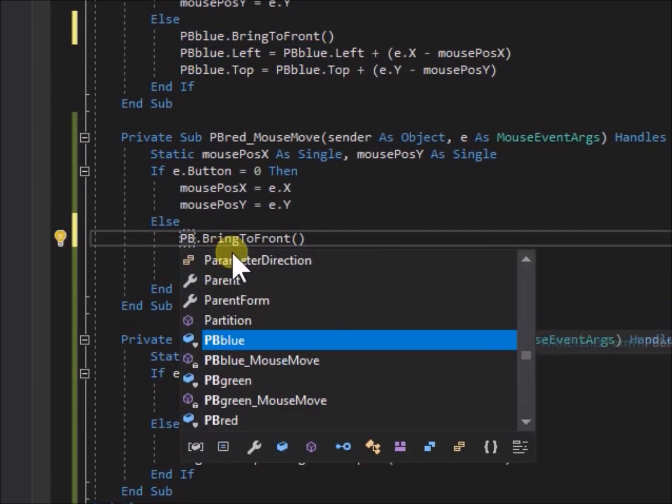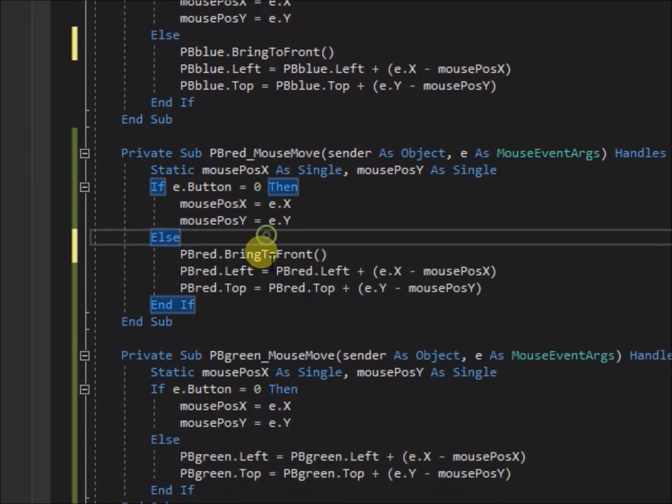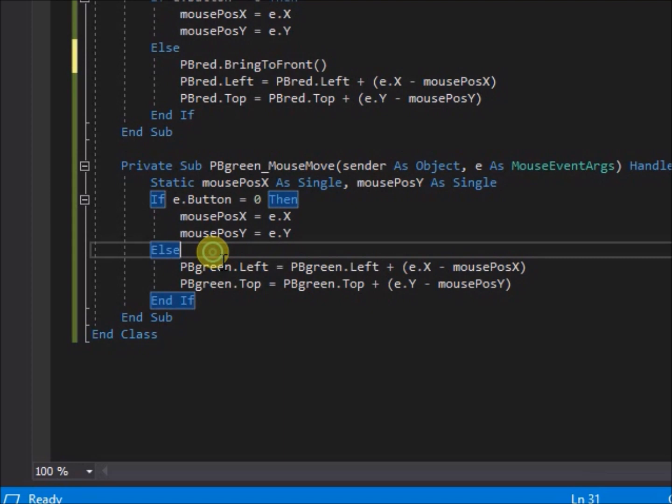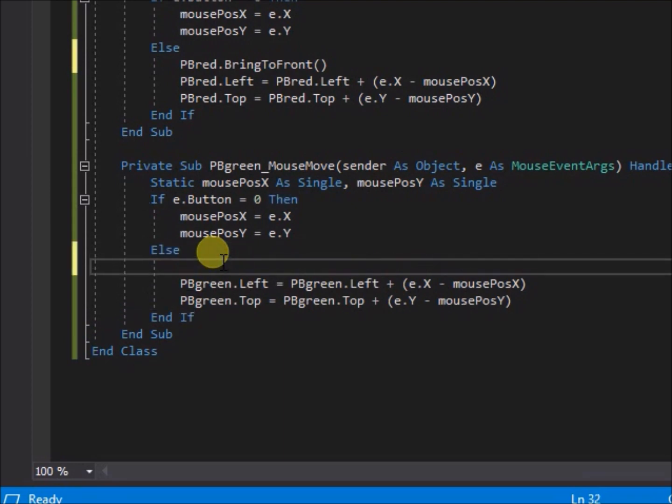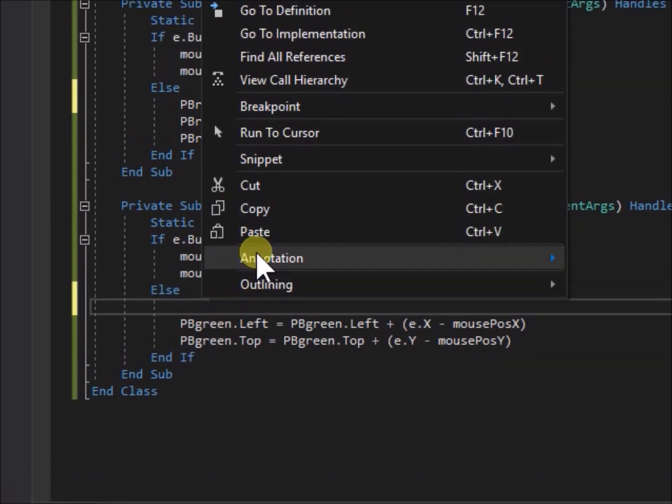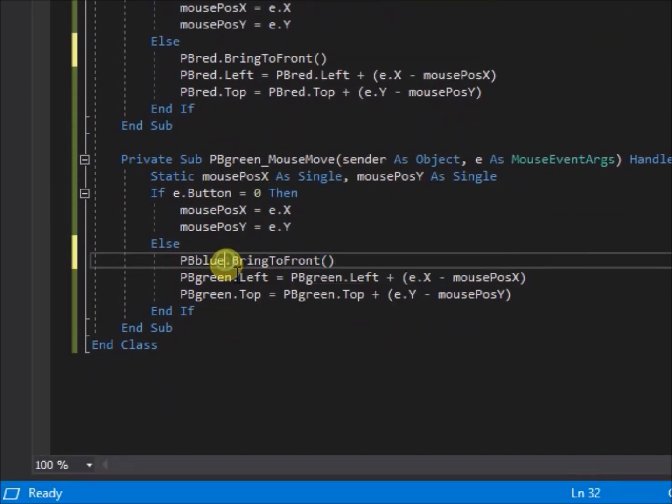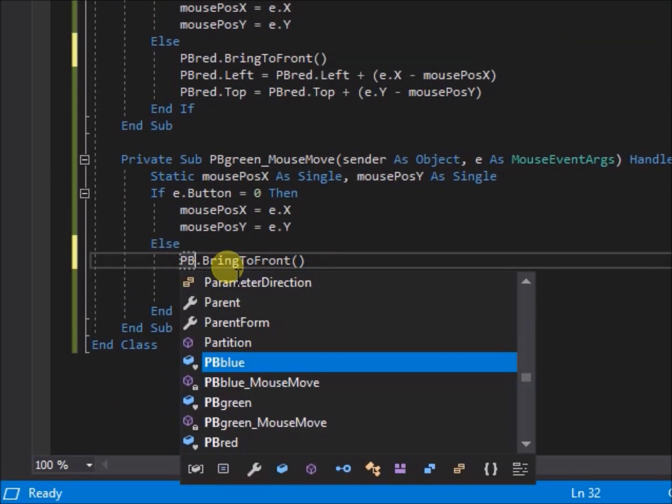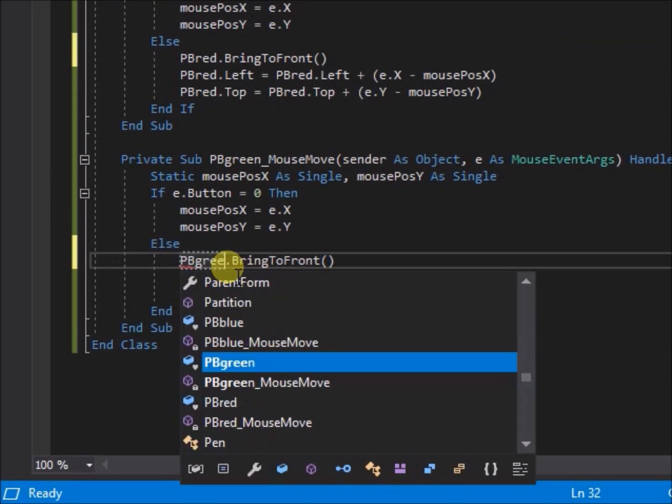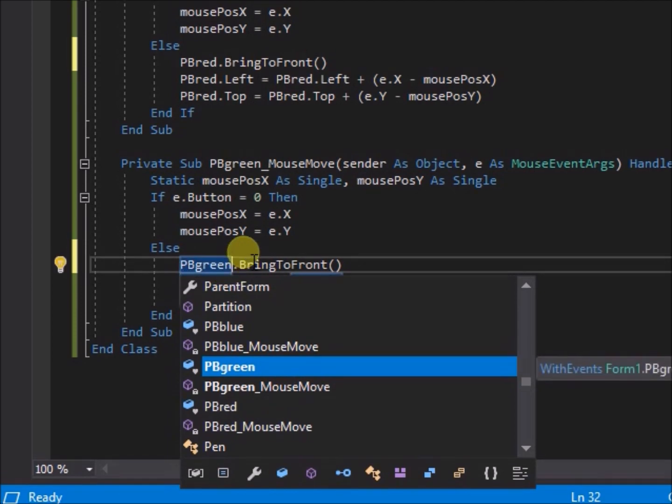Ok, now run the application again, and drag the picture boxes around. Are they on top now every time they are dragged? Yes, they are. Success.